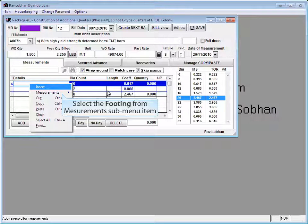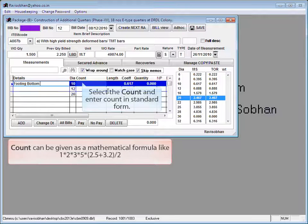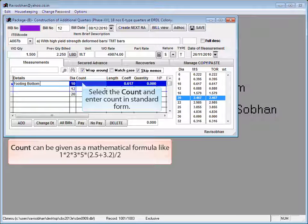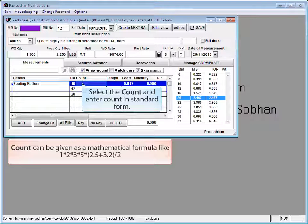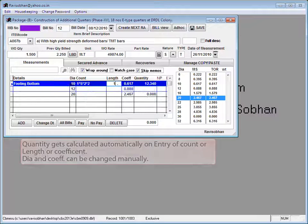Selected words of construction are available without typing. Select the count and enter count in standard form. Count can be given as a mathematical formula like 1 into 2 into 3 into 5 into bracket open 2.5 plus 3.2 bracket close divided by 2.